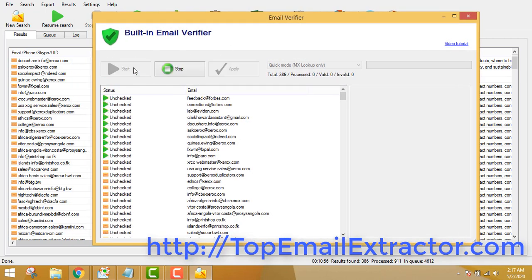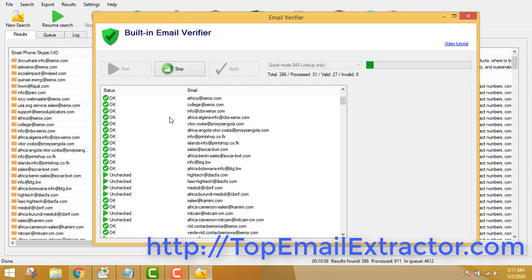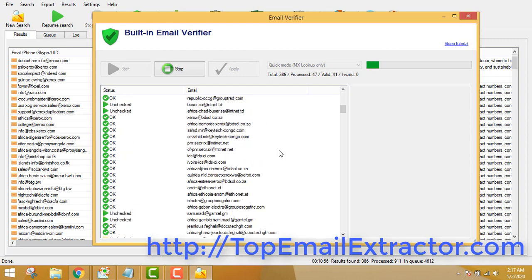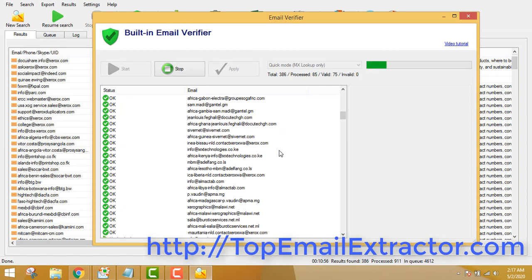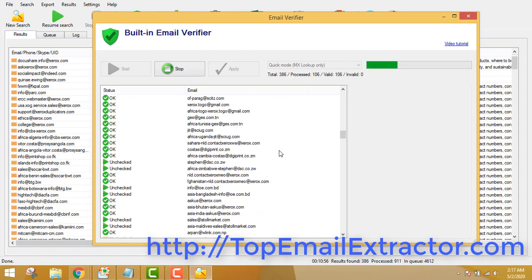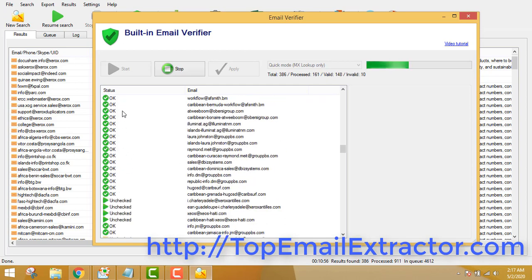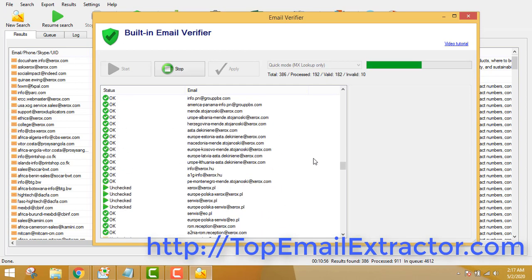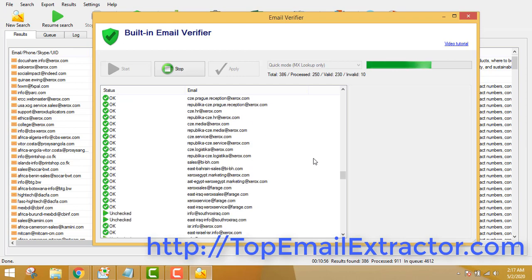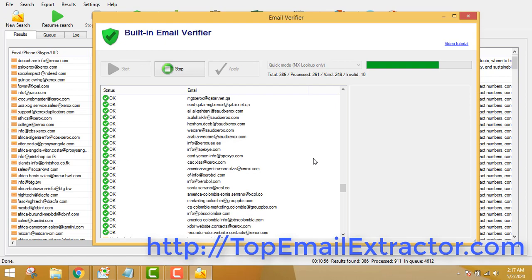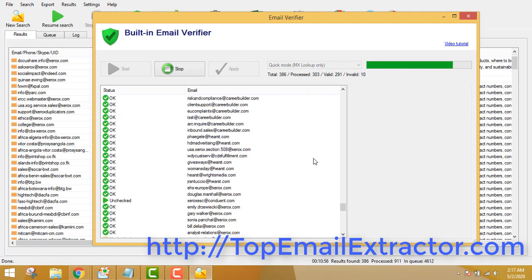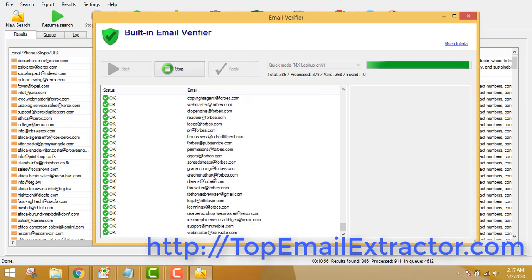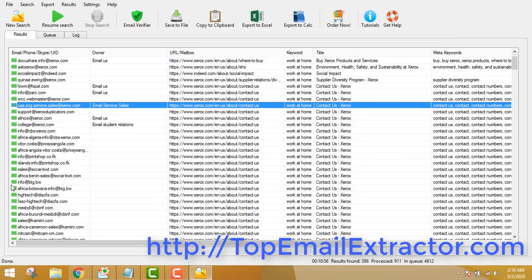There's also a built-in email verifier. Click the Verify tool and click Start. The software will remove all duplicate emails and check for any fake emails that have been generated. This is very important because you don't want a high bounce rate when sending bulk emails. It helps you reach the inbox of the recipient. Click Apply and everything will show green.